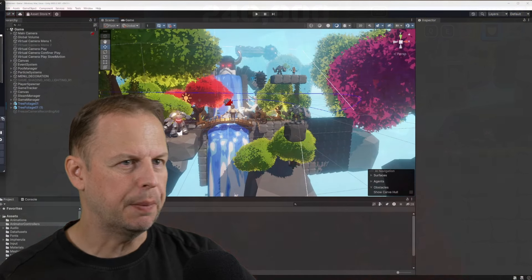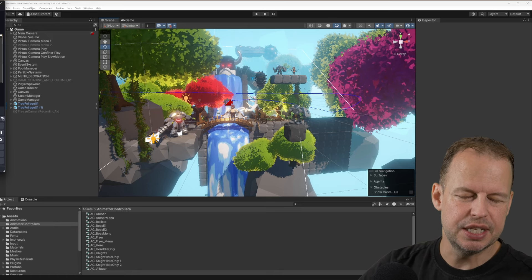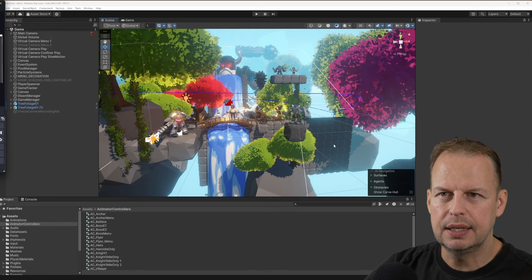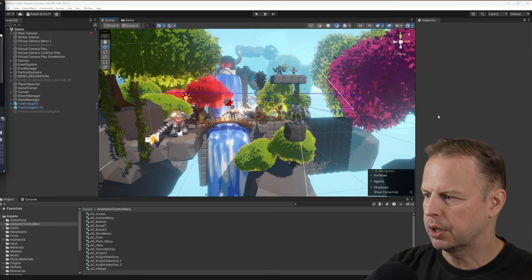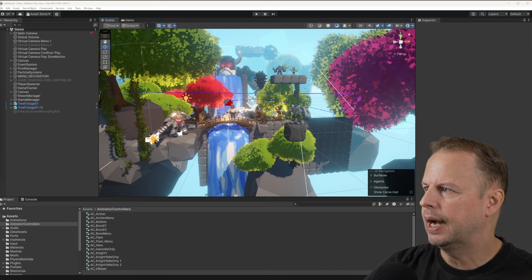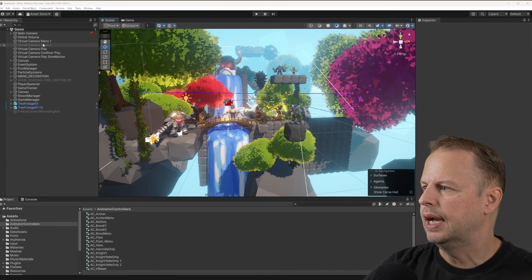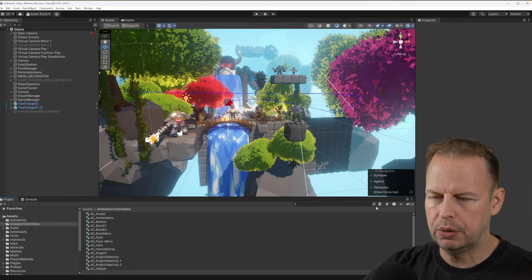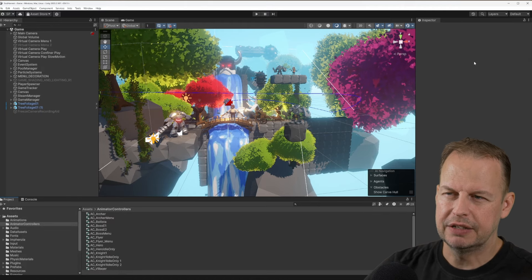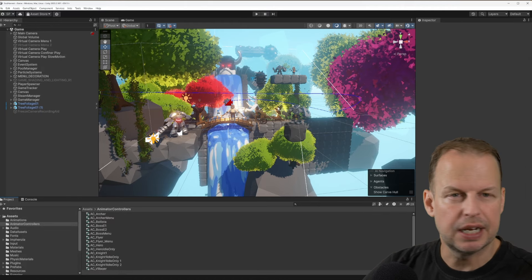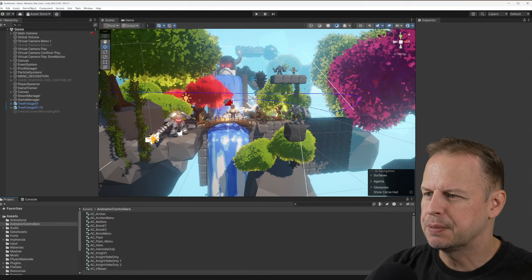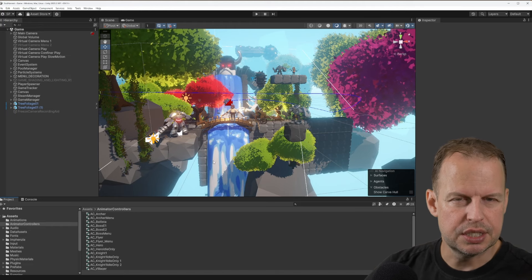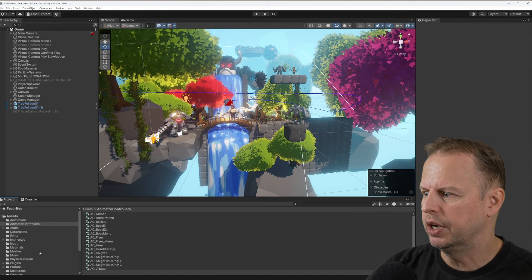I'm loading up my project here in Unity 2023. I've reset the default layout so we can see what's going on. On my left I've got my hierarchy, at the bottom we've got the project and console, and on the right I've got my inspector. It looks a bit cluttered because I've loaded my menu scene. One thing you'll notice in many of my projects — I only have one scene.